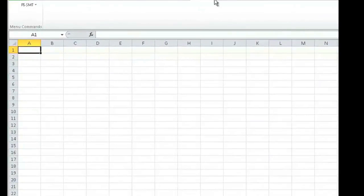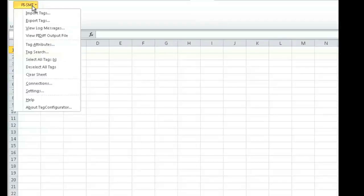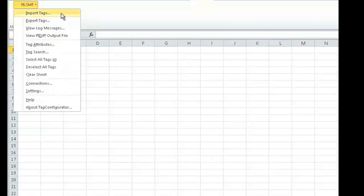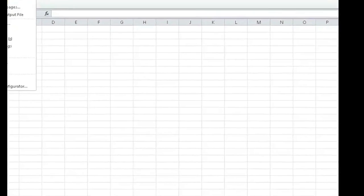When you select the add-ins ribbon, you'll see the PySMT menu. If you drop down the PySMT menu, you'll notice there are a number of options, but the most typical option is to choose Import Tags.